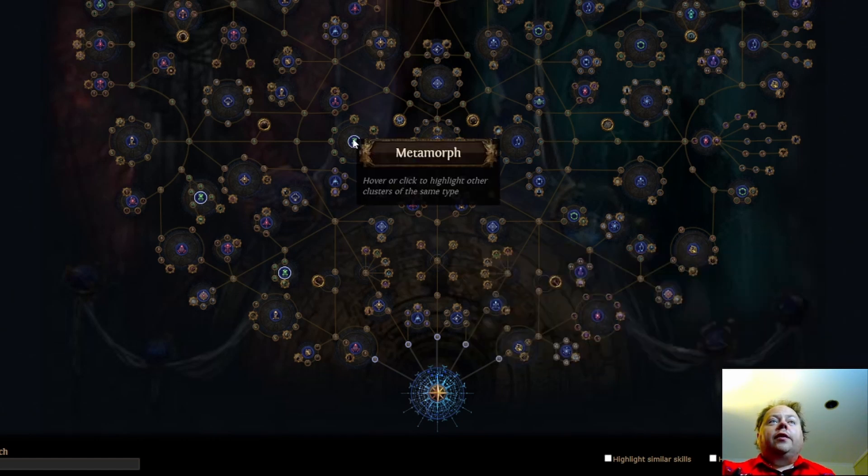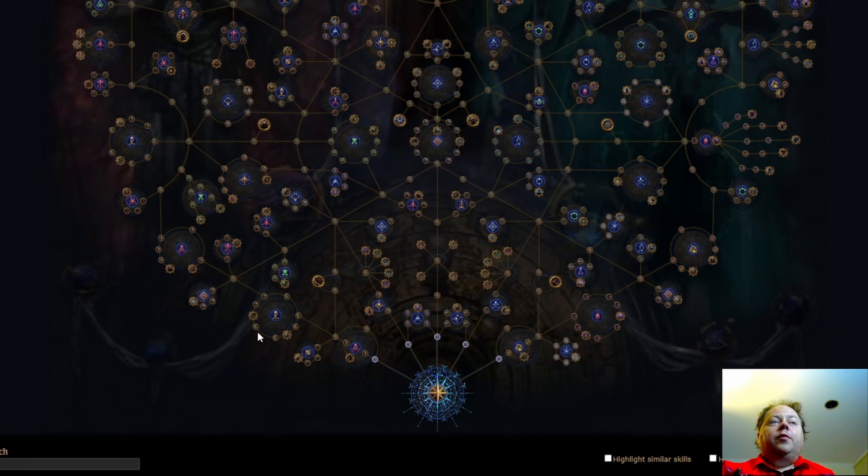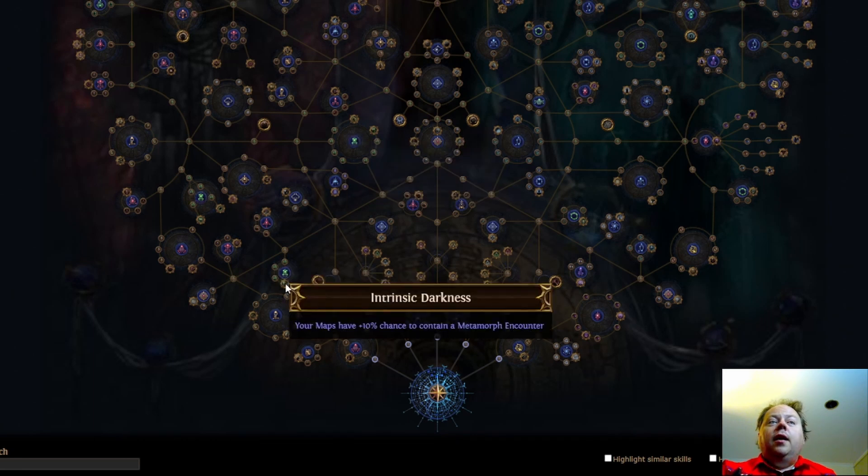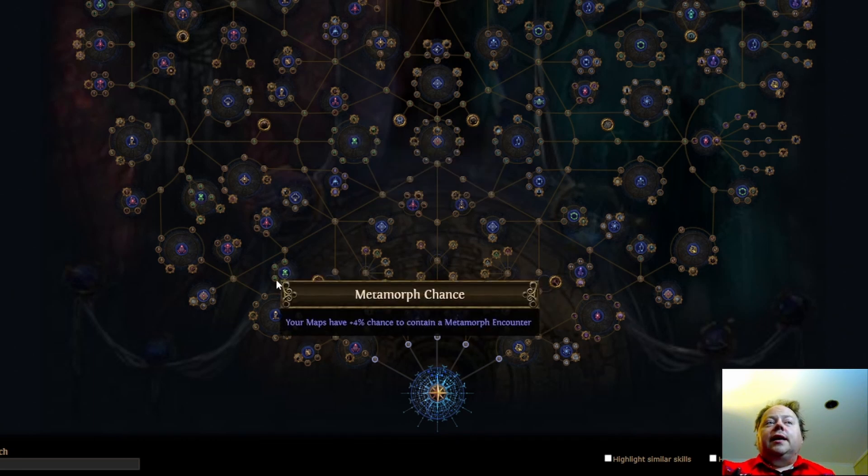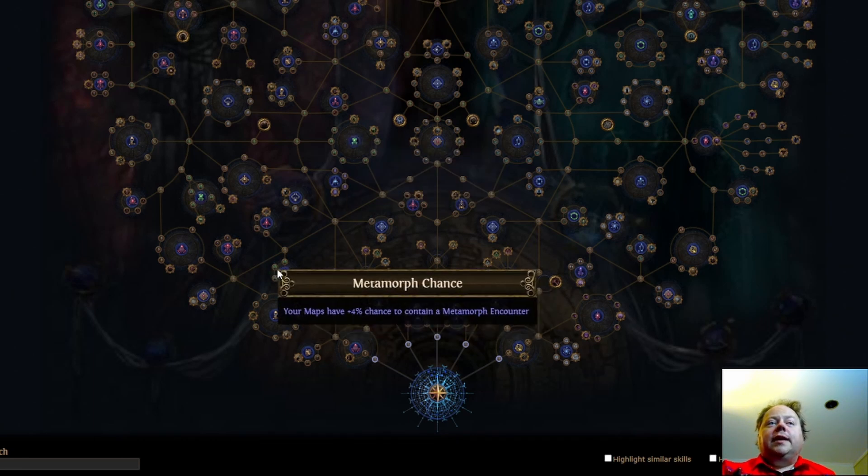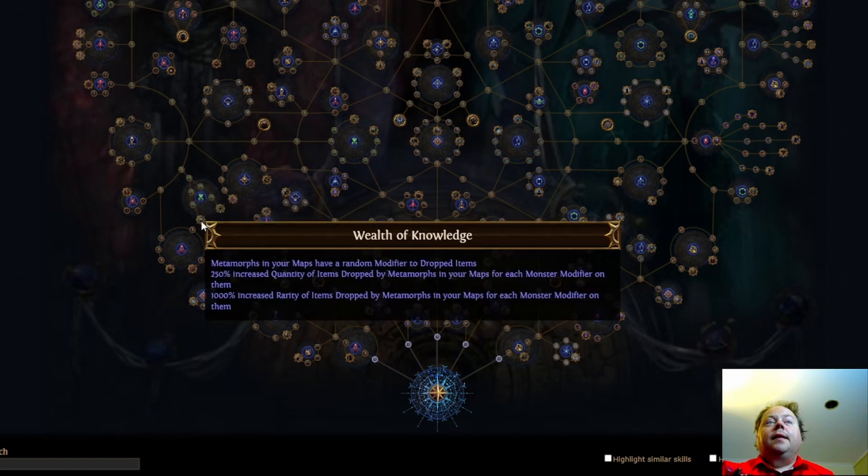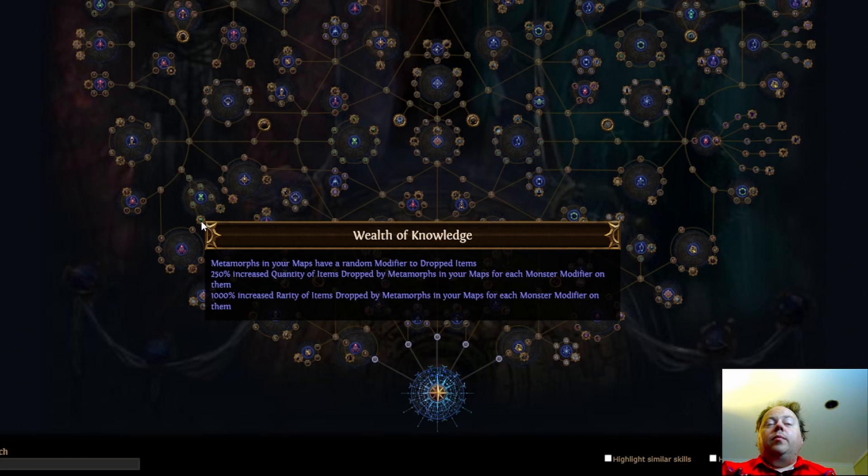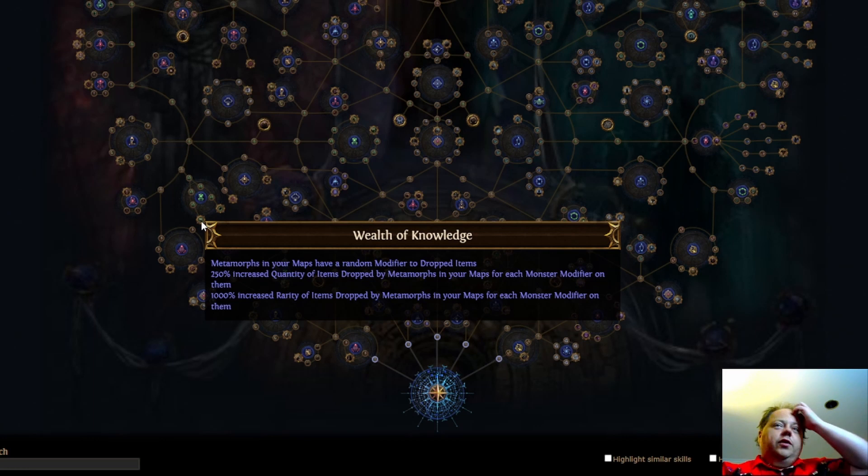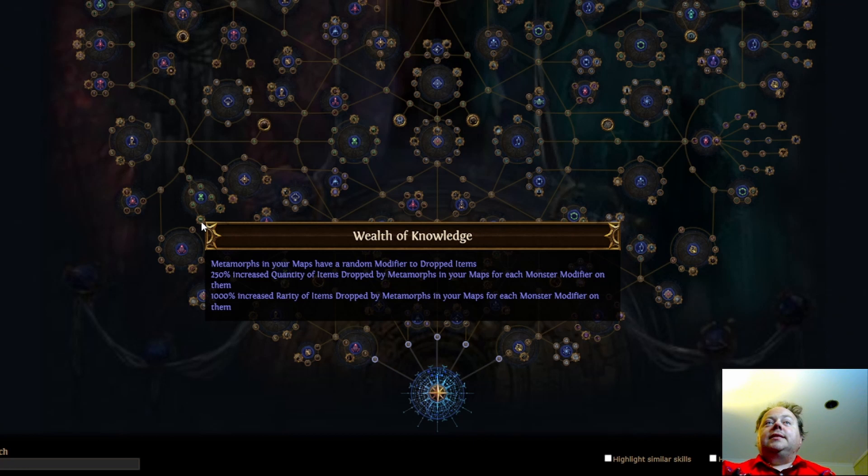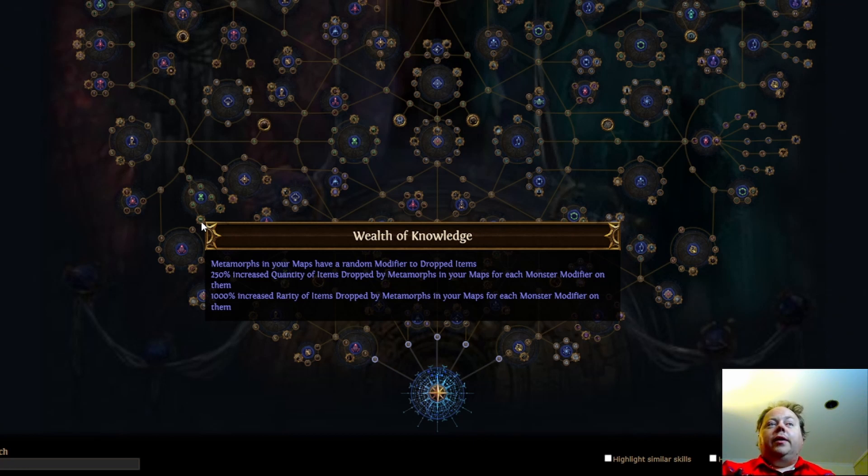Let's jump to metamorph now and metamorph is going to have a number of things on it that people have been talking about. Intrinsic darkness is just more chance to get a metamorph. It's a much better cluster than it used to be. Here we have wealth of knowledge. Metamorphs in your maps have an additional random modifier to dropped items. That could be really, that sounds like it's one of the conversion mods. I know that the conversion mods aren't always positive, at least in 3.19 they weren't, but that's something to keep an eye on. This could be very good but we don't know yet.